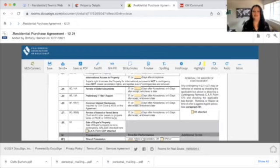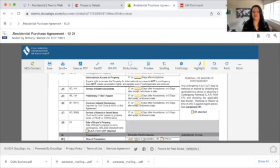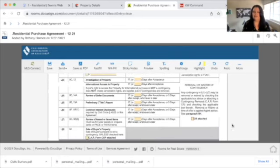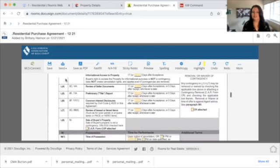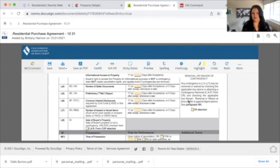We have the same timeline for the title report, common interest disclosures like an HOA, and review of leased or lien items — 17 days after acceptance or five days after receipt, whichever is later. If there's a PACE or HERO lien, solar panels, propane tanks, or water softeners, those lease or lien items also get 17 days for review. If we remove contingencies, here is the contingency waiver — any contingency in L1 through L7 may be removed by checking the applicable box or by attaching the contingency removal form. Removal at time of offer is against agent advice.